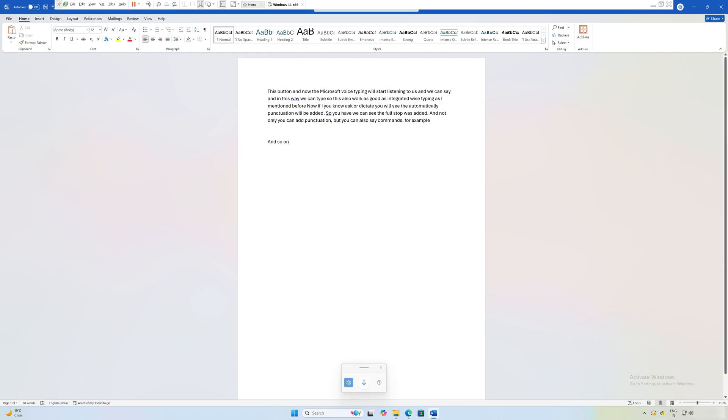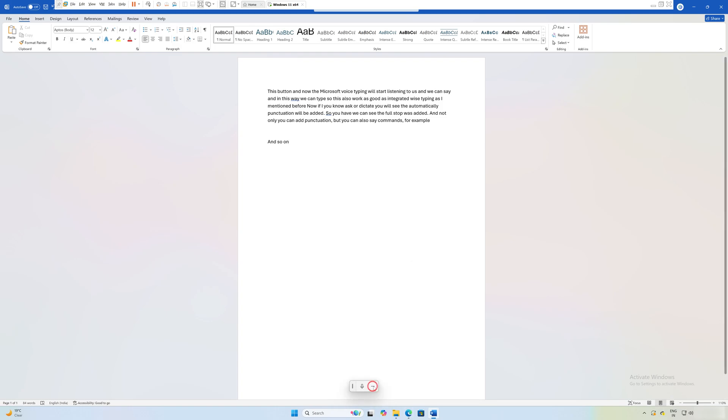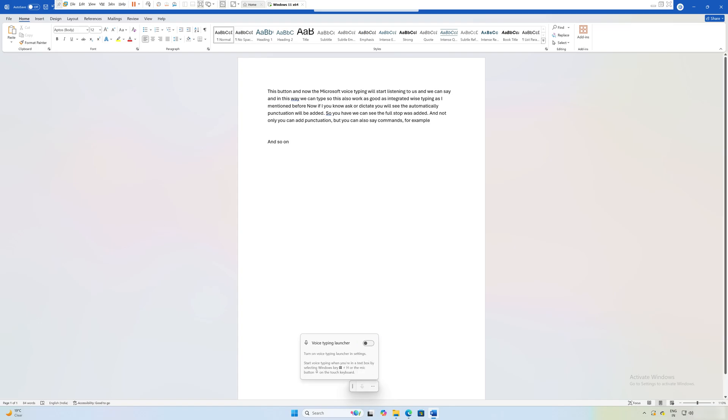Apart from that, you can also keep the voice typing launcher available on your screen by checking this option. If you uncheck it, it will vanish.